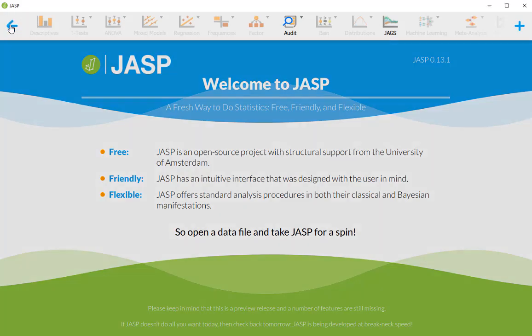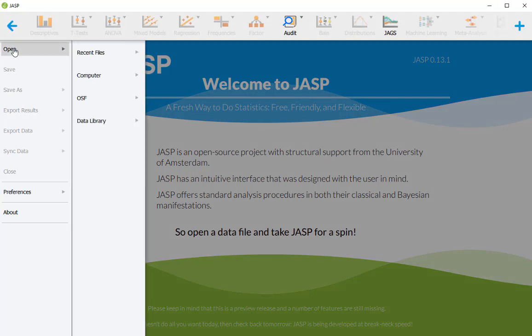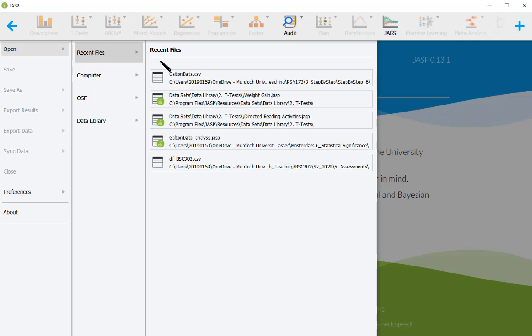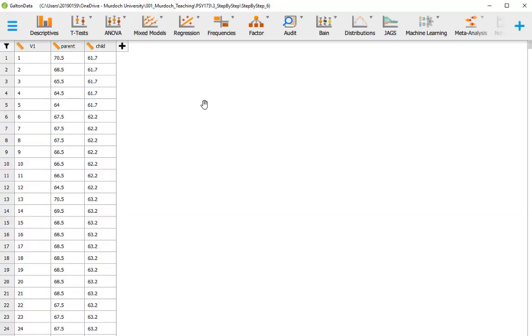So let's open the data first. I'm going to go to recent files because I've used the data recently, but otherwise you go to Computer, browse, and find the dataset in the folder where you stored it. I'm going to go to recent files and open the Galton data. This is the data in which Galton measured the height in inches of parents and children.